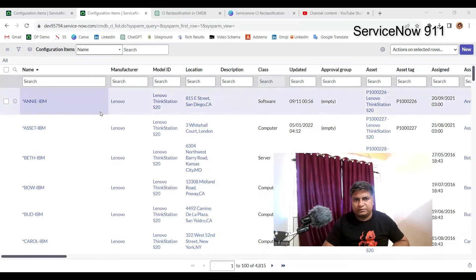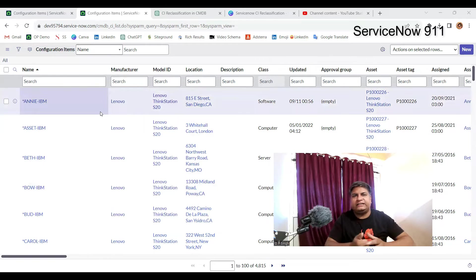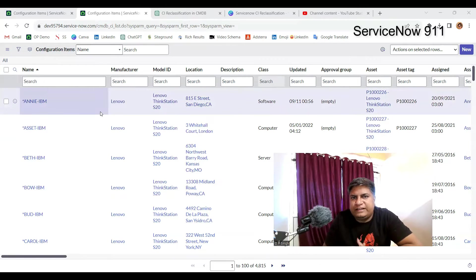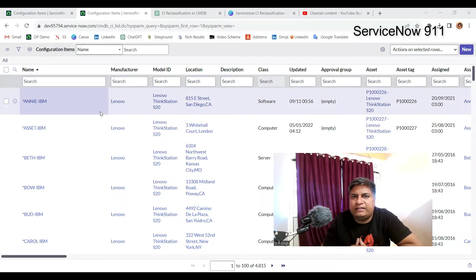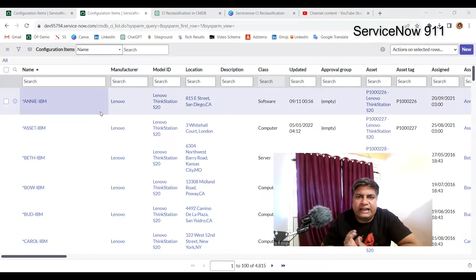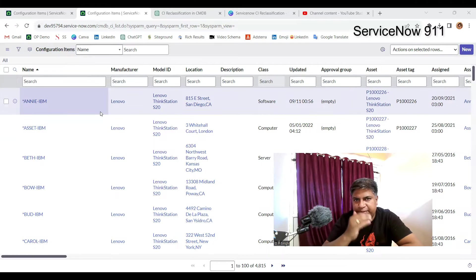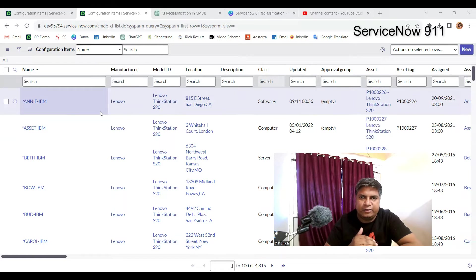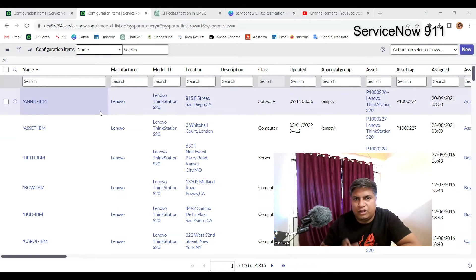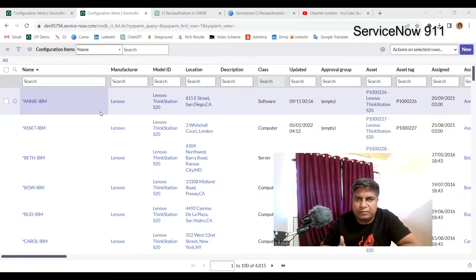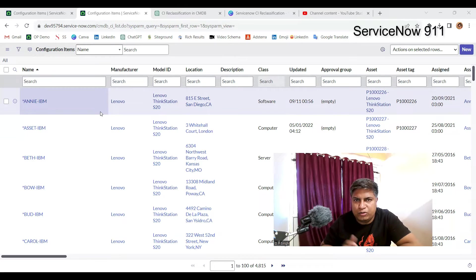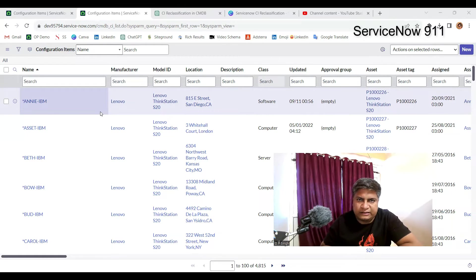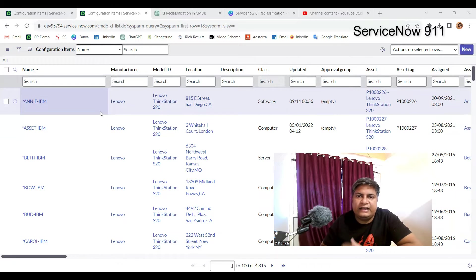So this is our table. Before changing the class, let me tell you what will happen. If you change a class of a particular CI in ServiceNow, the CI can be upgraded, the CI hierarchy can be degraded. So this sort of things will happen. The CI record will be deleted from the old class and a new record will be created for the CI in the new class.